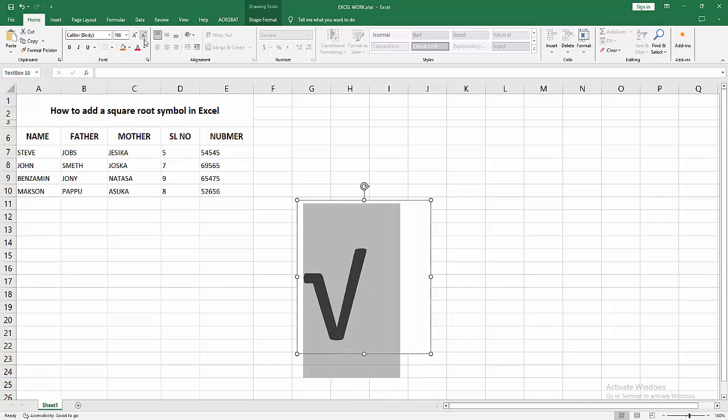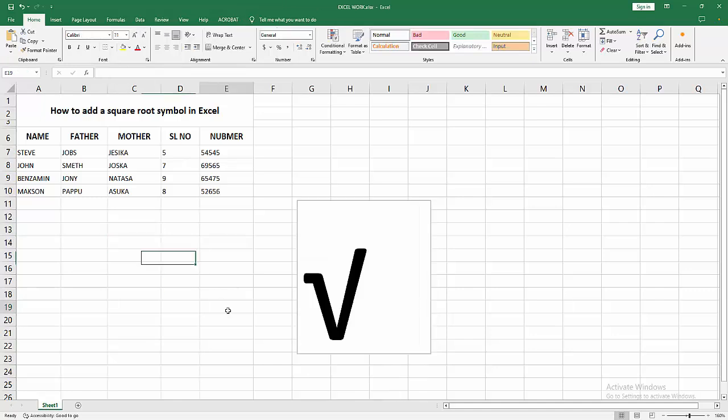Then we can see we added a square root symbol in Excel very easily. I hope you enjoyed my video. Please like, comment, share and subscribe to my channel. Thanks for watching.